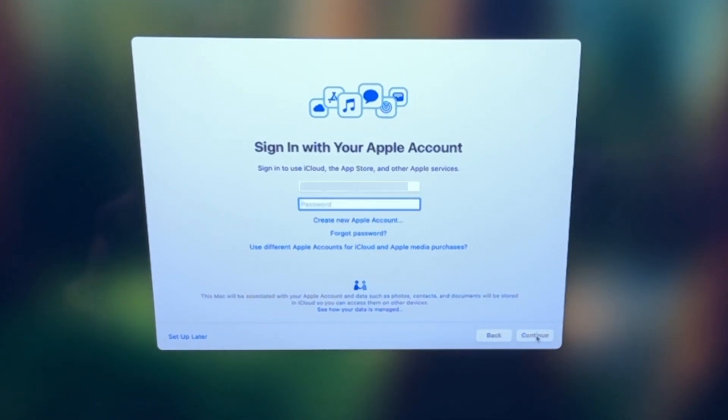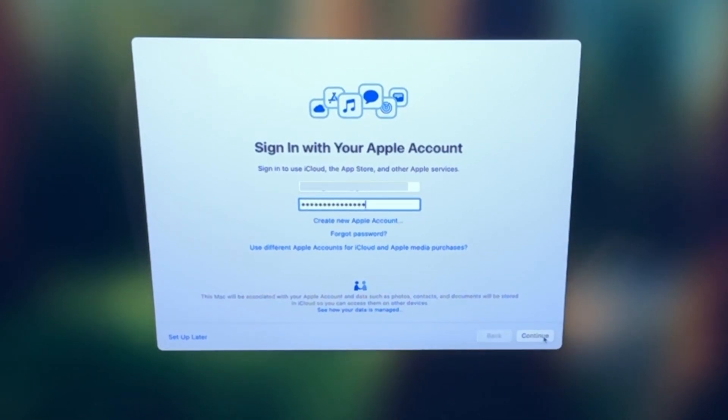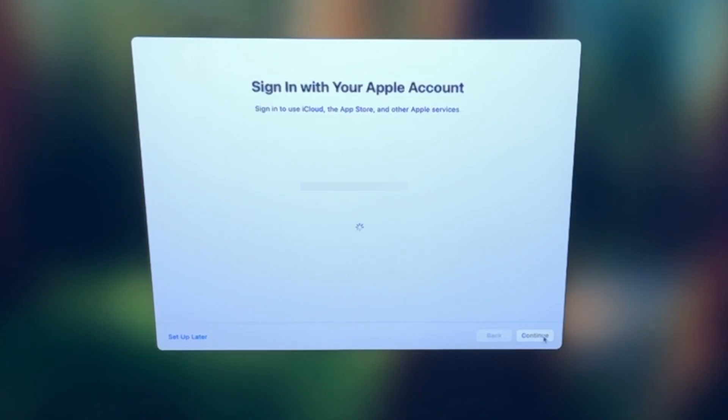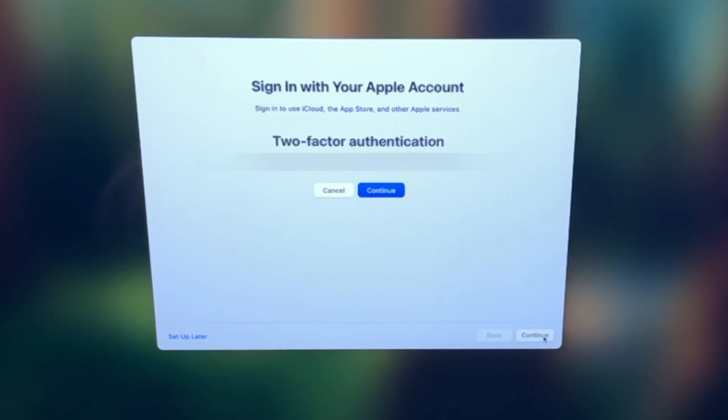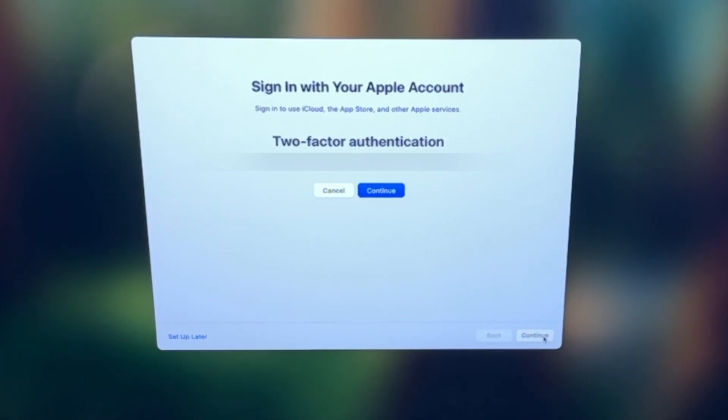Enter the password, and click continue again. Now, if you are prompted for two-factor authentication, just read what it says there, and follow those steps to confirm it, and then click continue.